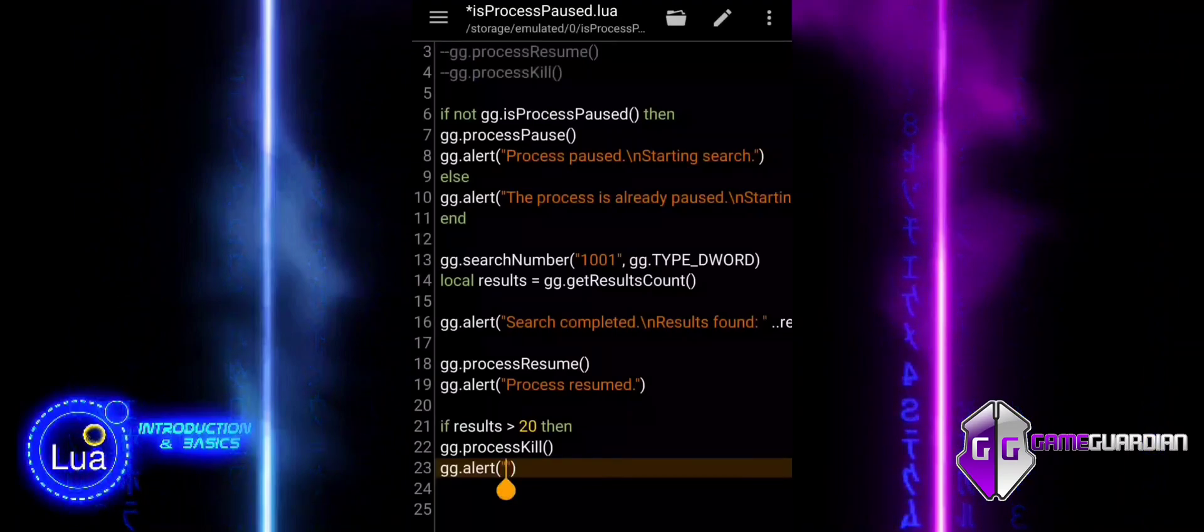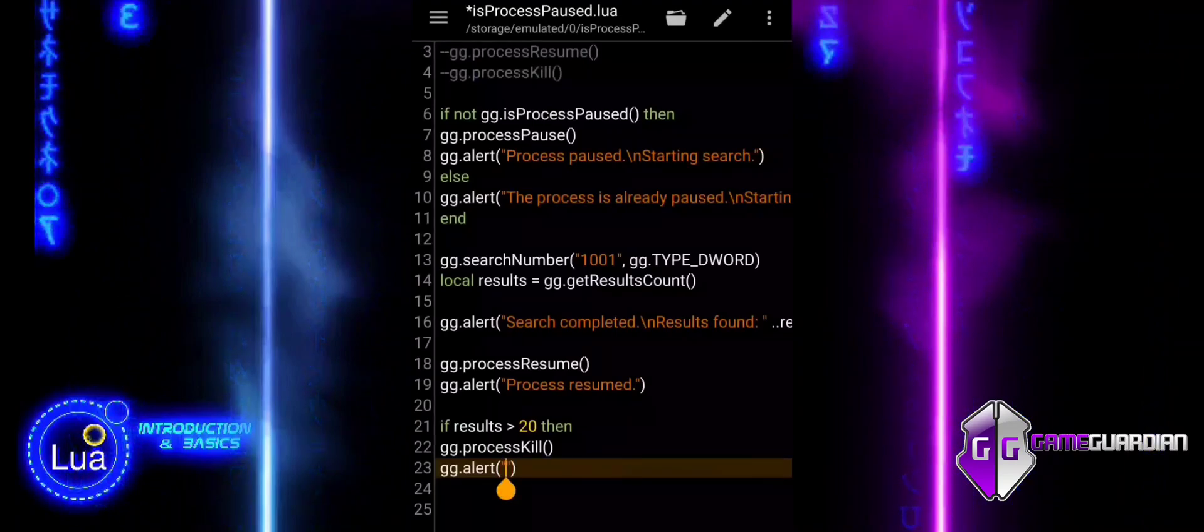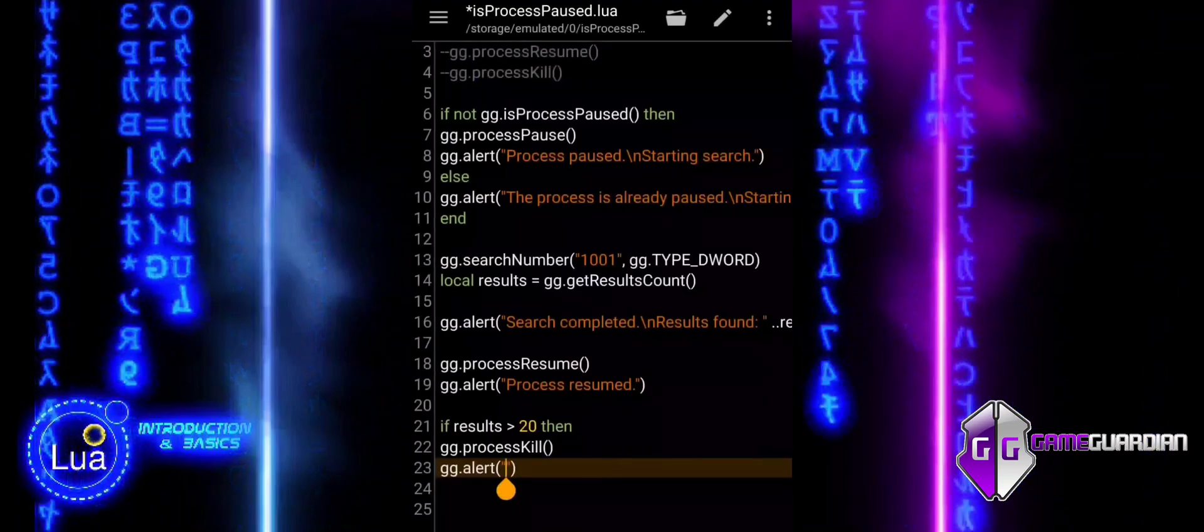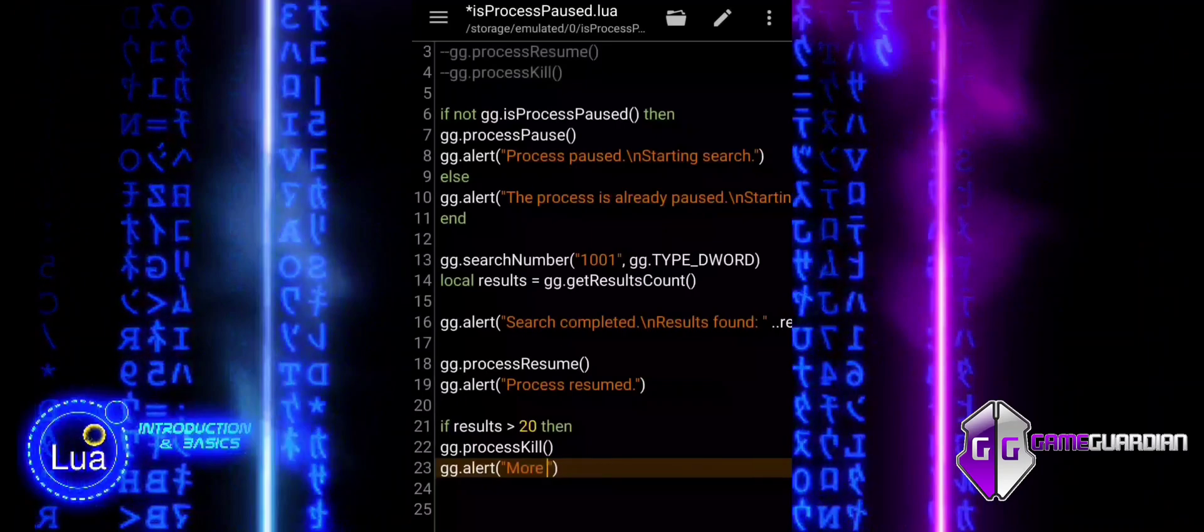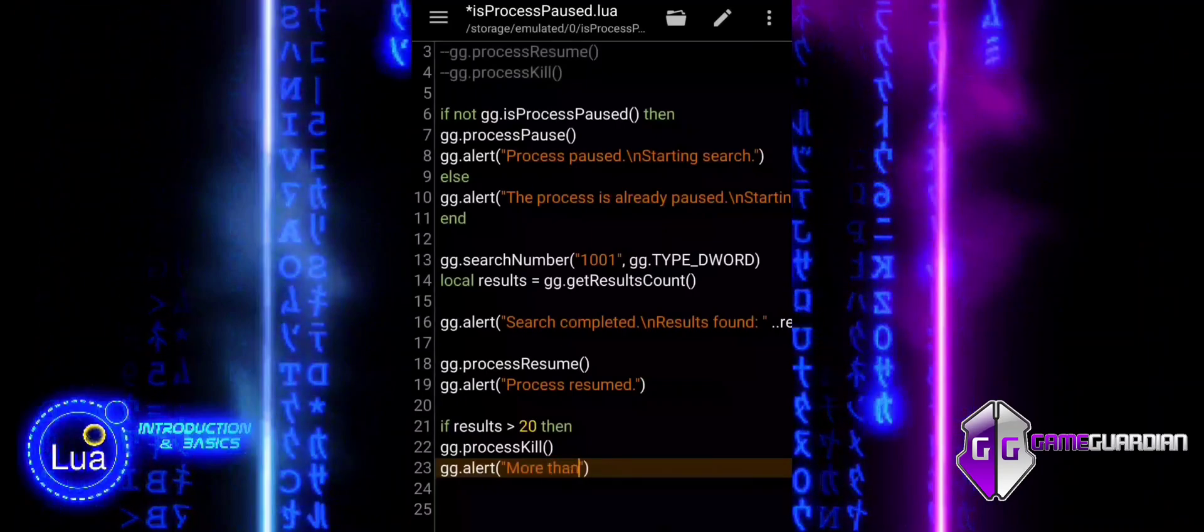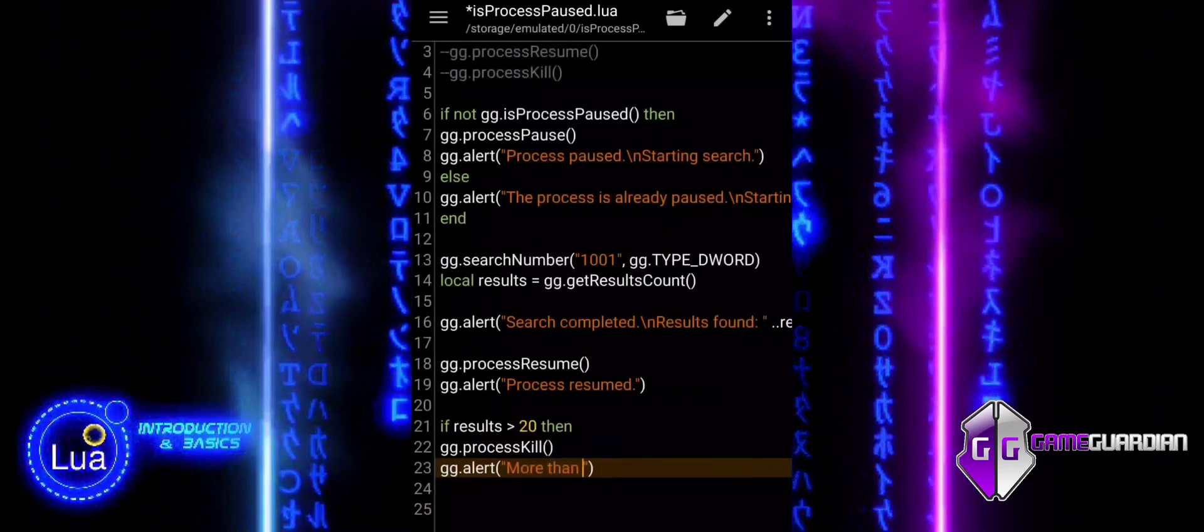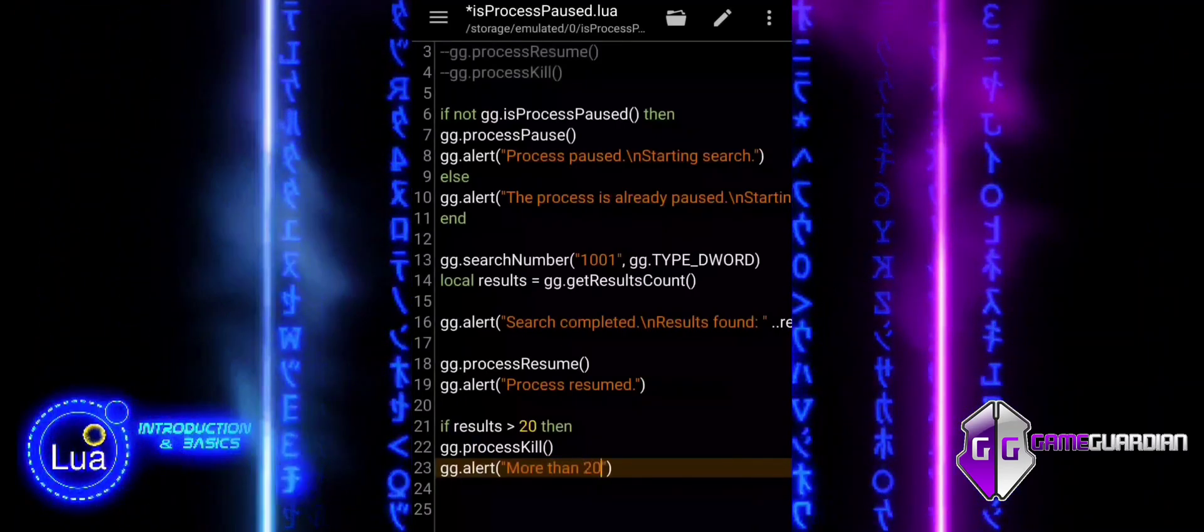If there are 20 or fewer results, we display a message saying that the process will continue running, as the search results are manageable.